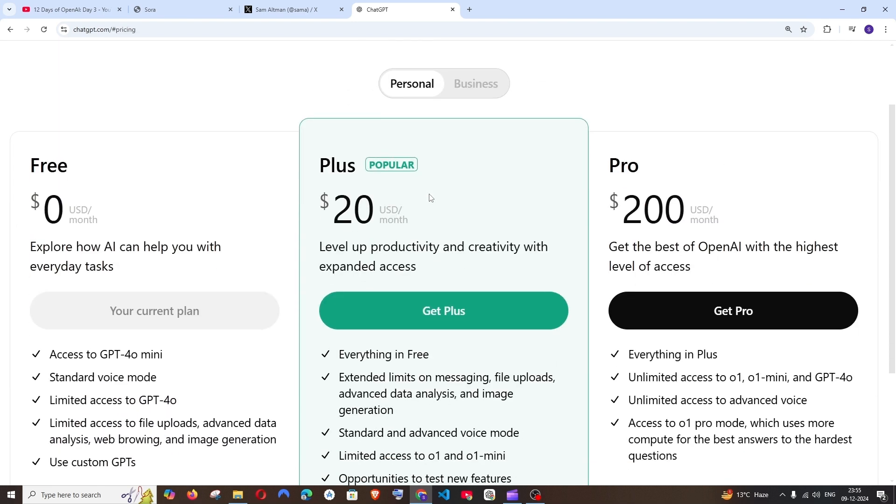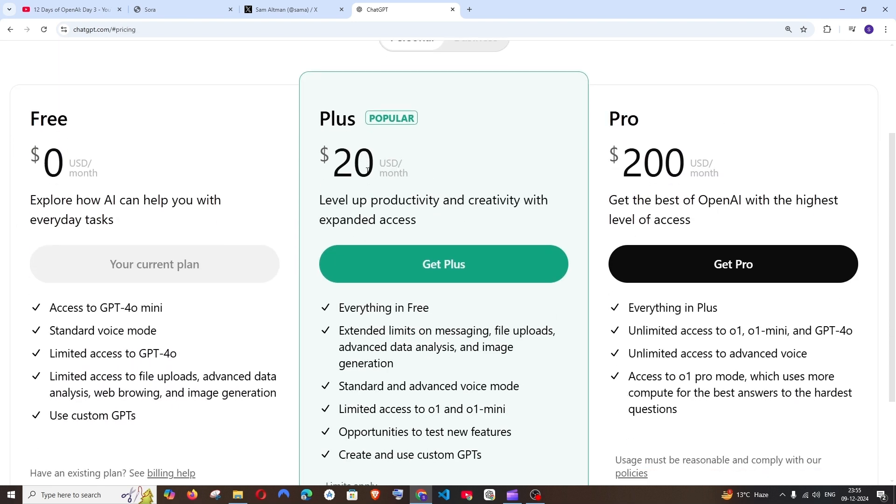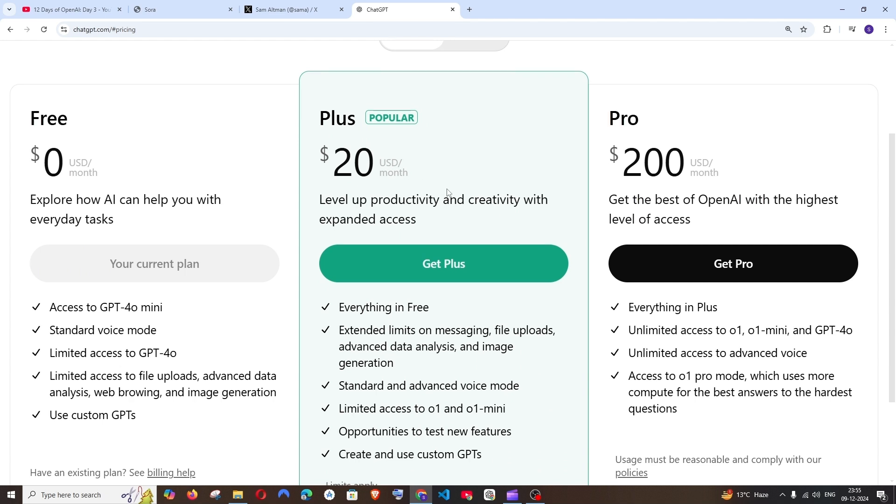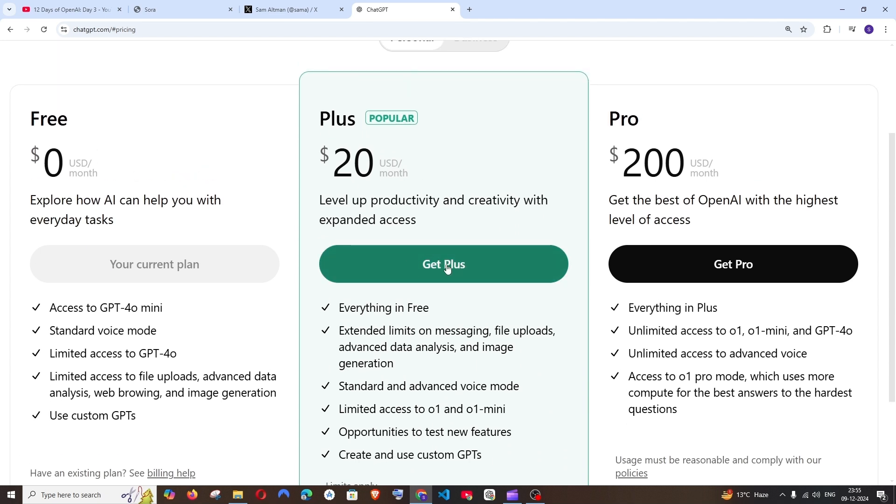ChatGPT Plus is $20 per month, so you just have to click on 'Get Plus'. If you want to go with Pro, that's $200 per month. I'm fine with the Plus option, so just click on 'Get Plus'.